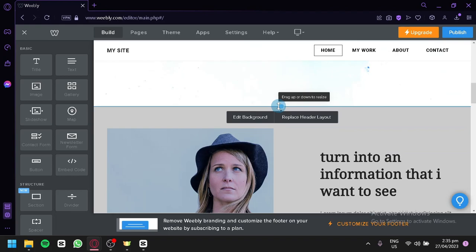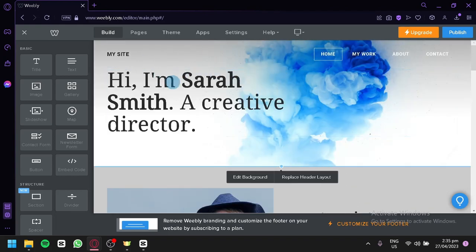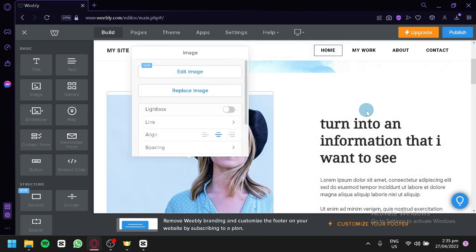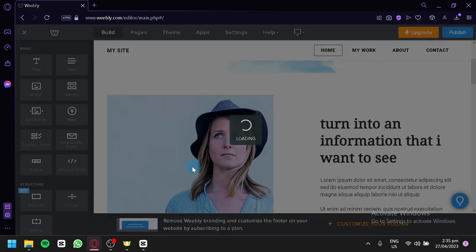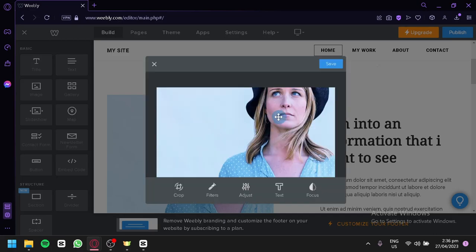We can also drag and drop to resize sections — making the top part smaller, for example. You could also edit an image by clicking on it. You can click 'Edit Image' to edit the pre-existing image, or add another photo from your library or desktop. You can crop it, add filters, adjust, add text, or change the focus.